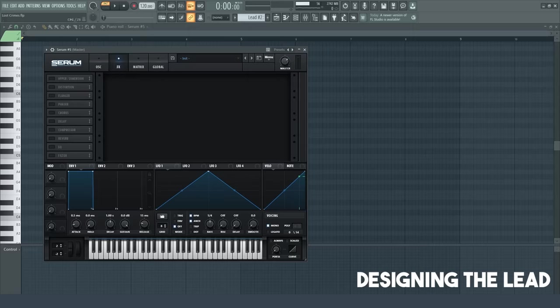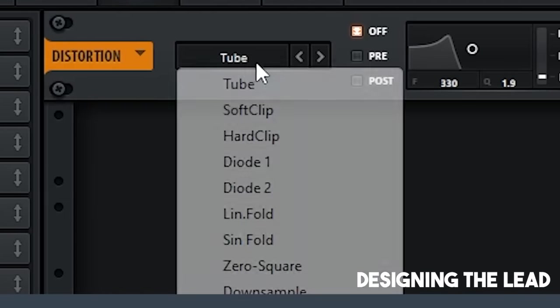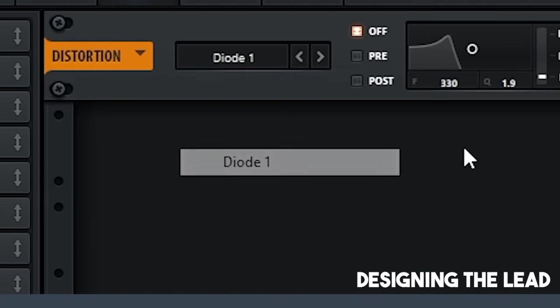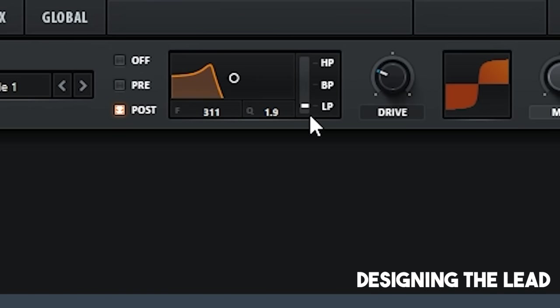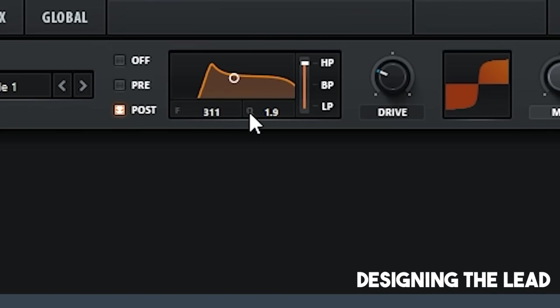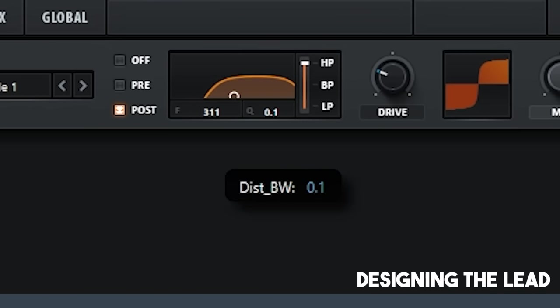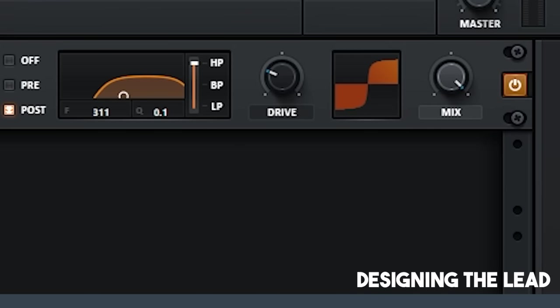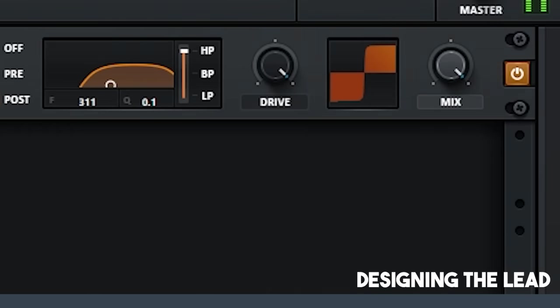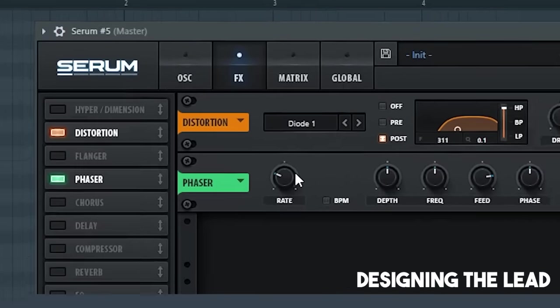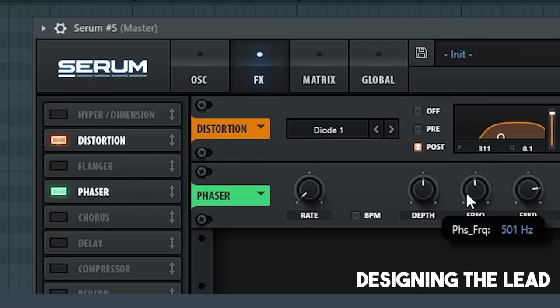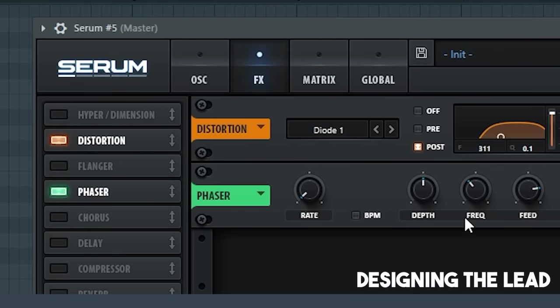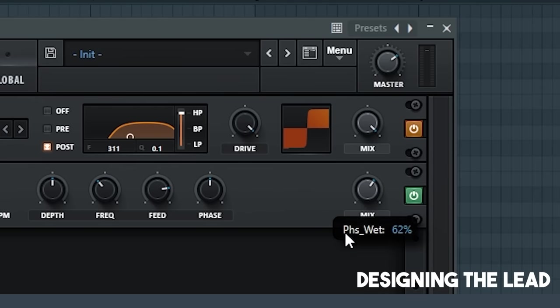And then, we're going to go to effects. All right, we're adding some distortion. We're going to put it to diode 1. We want post-distortion for this. Put the frequency to about 311 over here. And put it to a high-pass filter. And then, put this to its lowest it can go. So, it's like a little just a smooth curve here. Then, we're going to put the drive all the way up. Not sounding like how we want it to. So, we're going to add a phaser here. Put the rate all the way down. Put the frequency to about 220, 222, 24. It doesn't matter. Put the mix to around like 57.